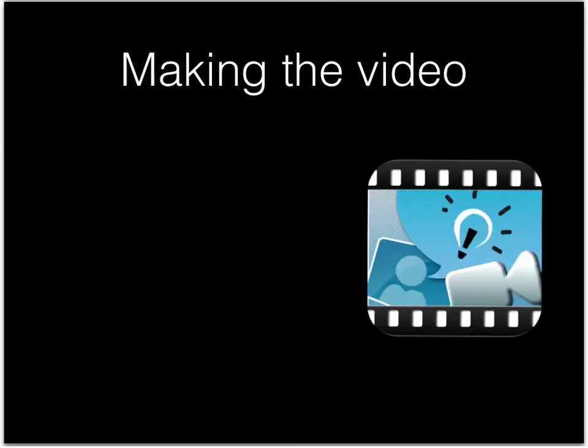When you're finished planning, you're going to start making the video. You're going to use Explain Everything to make your video. First, import the Keynote slides.